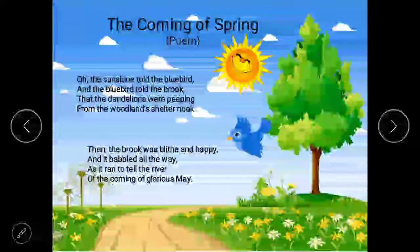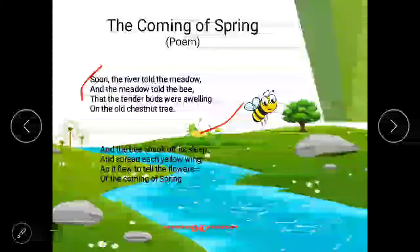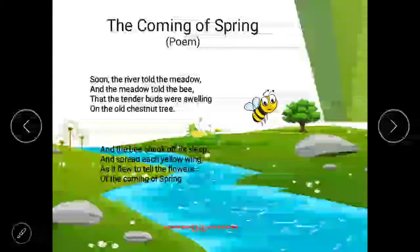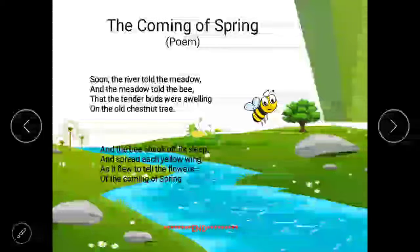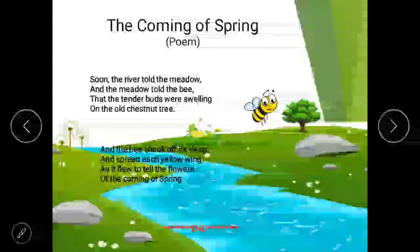So sunshine first went to bluebird, and bluebird went to brook. The brook got so excited it started babbling and ran towards the river. Soon the river told the meadow and the meadow told the bee that the tender buds were swelling on the old chestnut tree. When the river heard the news, it ran to tell the meadows. Meadow means grass fields, especially used for hay where animals graze. The river told the grass fields, and the grass fields told the bee that exciting May has come.